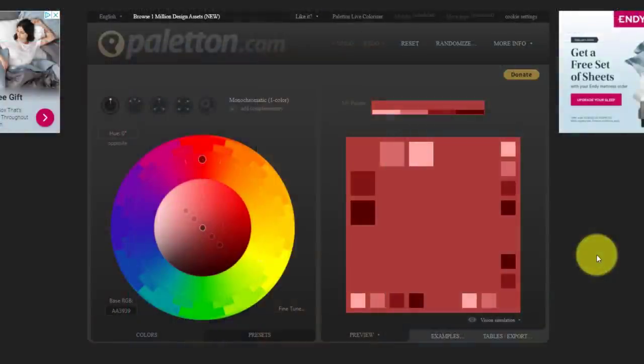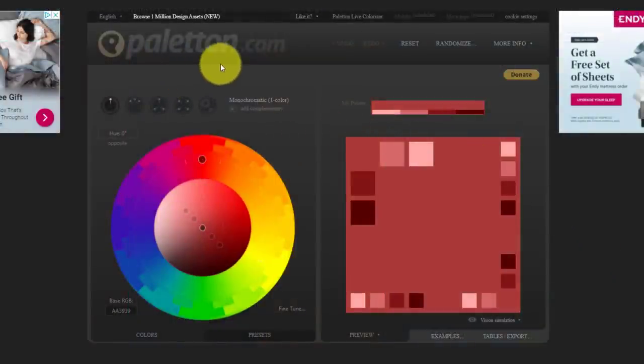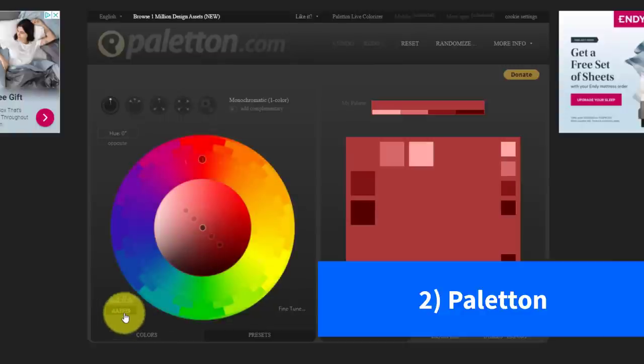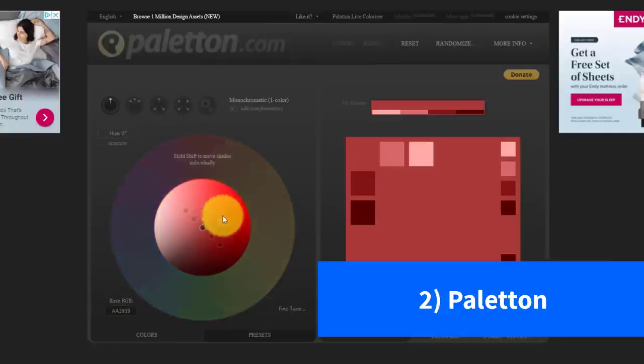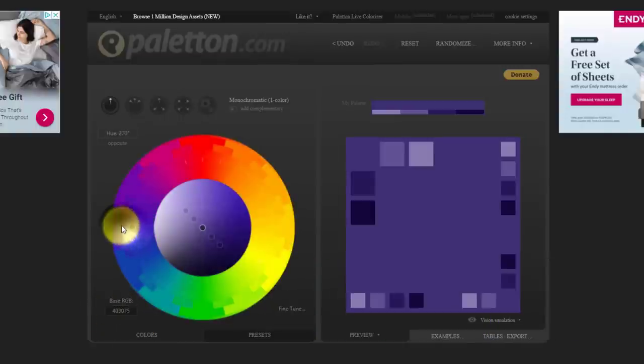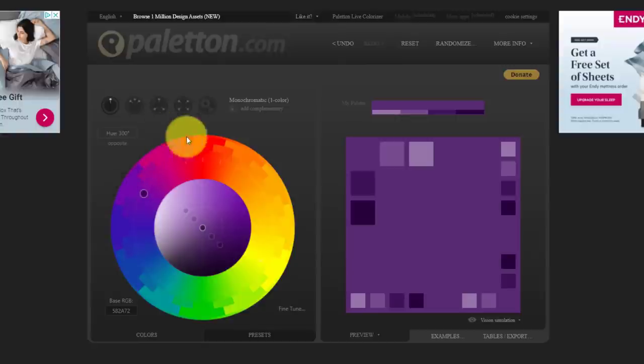Next up, we're going to stick with colors for a moment and go to the paleton.com website. We can punch in any hex code or RGB code that we like. We can select from a variety of different colors here on this color wheel, but where Paleton's strength really lies is in finding complementary colors.